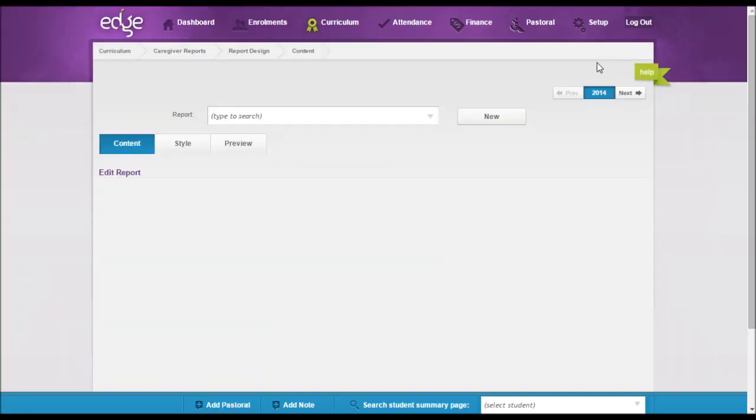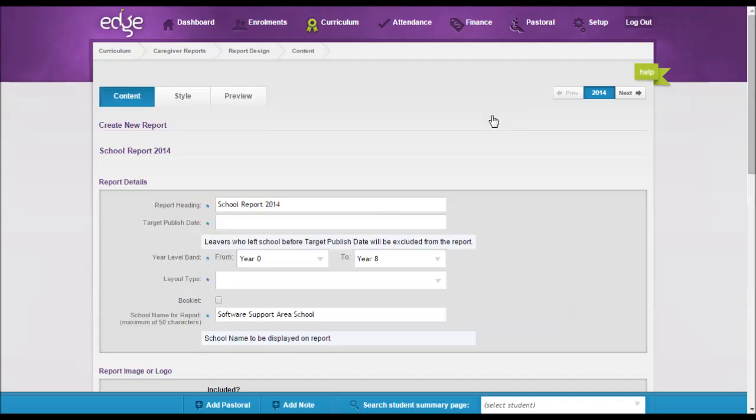To create a new report, you need to click on the New button. When you get into this screen, you can give your report a name. This can be typed in here. This is the name that will appear on the report and is the report for the teachers to select when they're entering data.